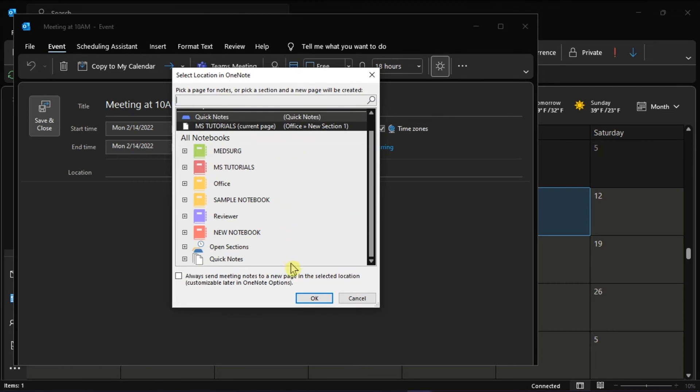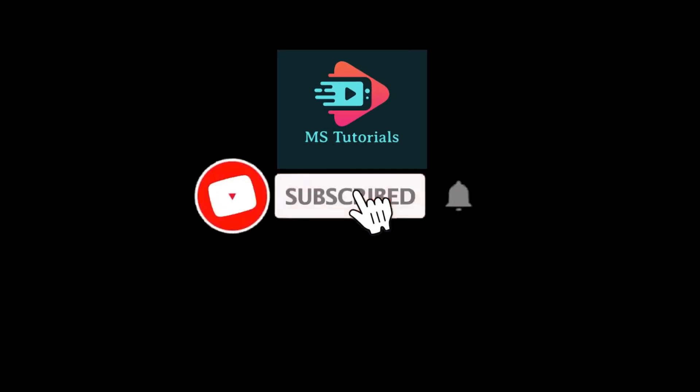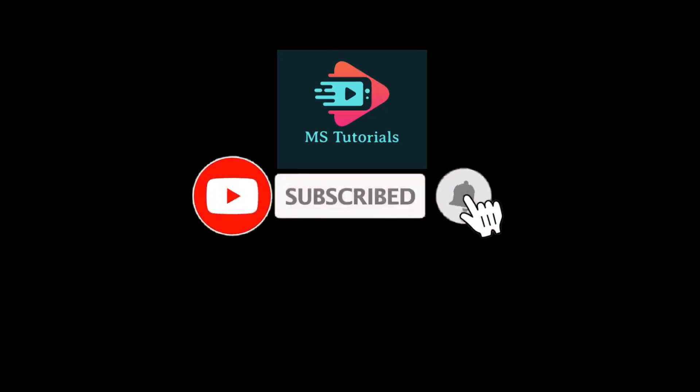If you found this video helpful, kindly like and subscribe. You may also click and turn on the notification bell so you can be notified whenever we release new videos.